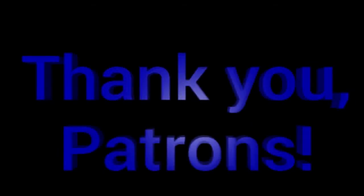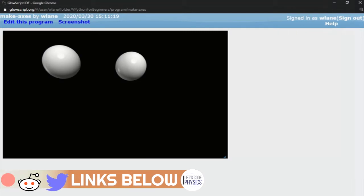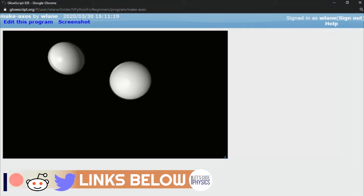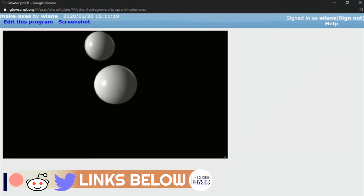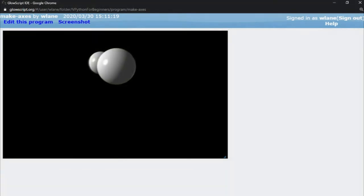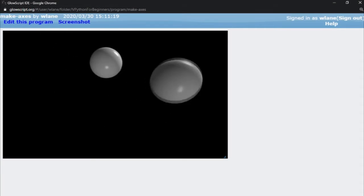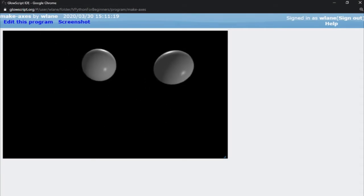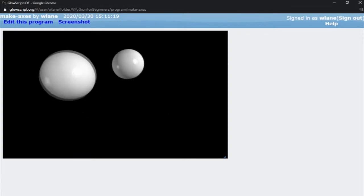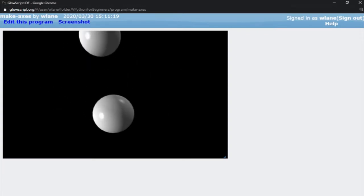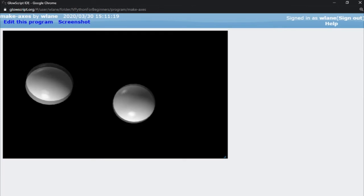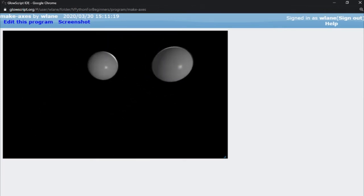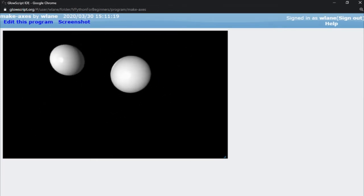This episode is brought to you by the Let's Code Physics Patreon supporters. Working in vPython is great because you can create any objects you want, you can have them move around, you can rotate the view around, but it's really easy to lose track of where you are.